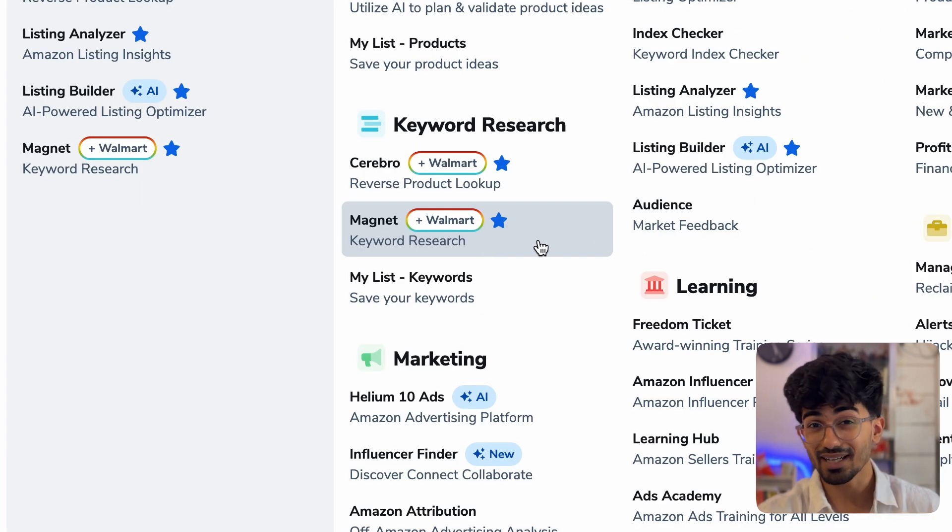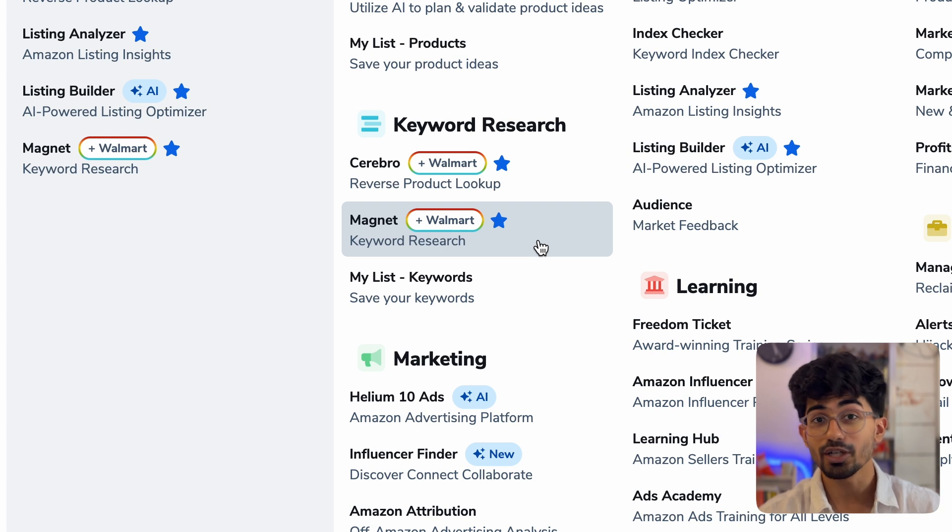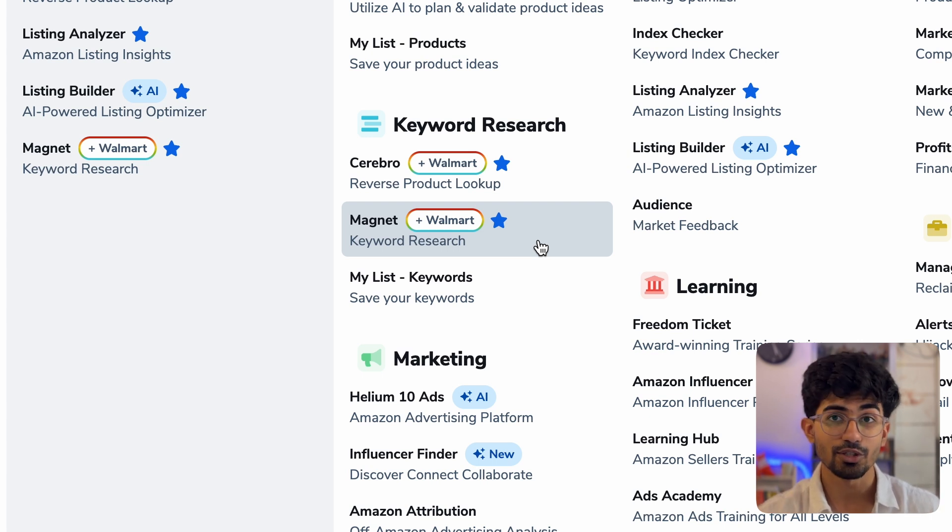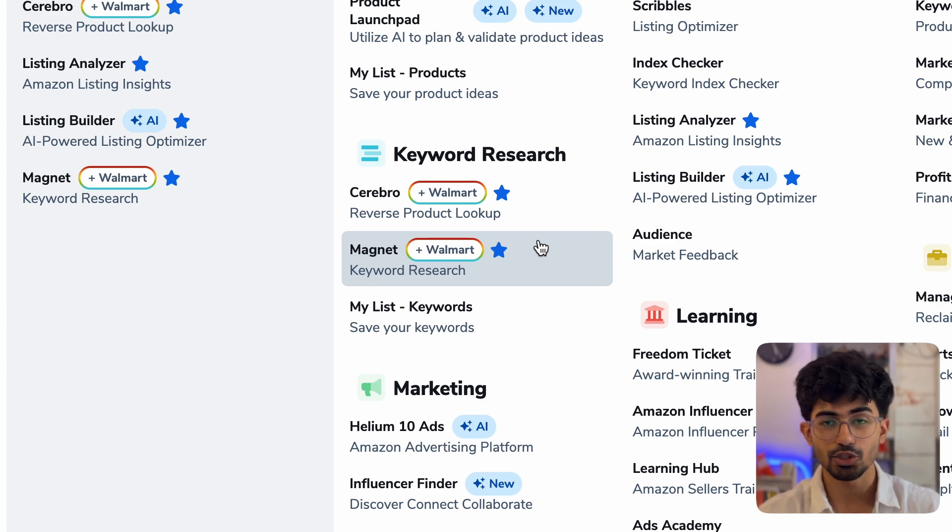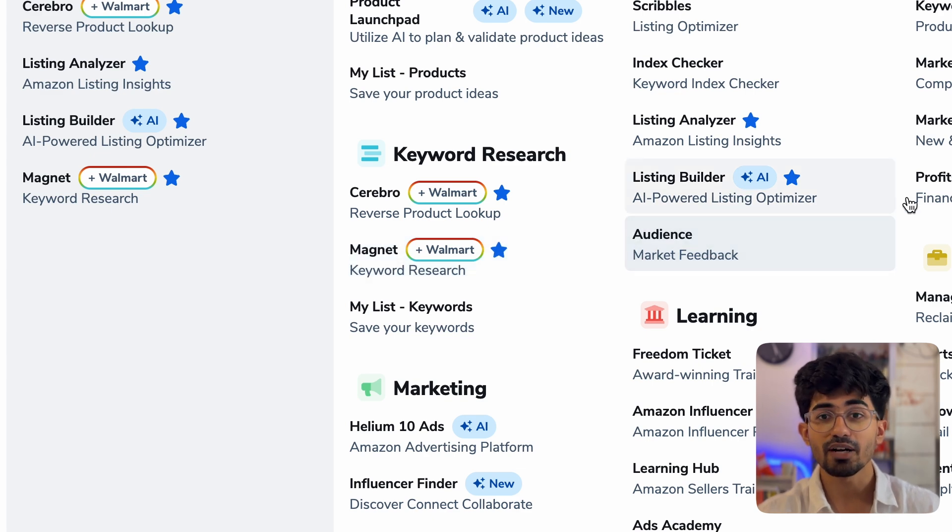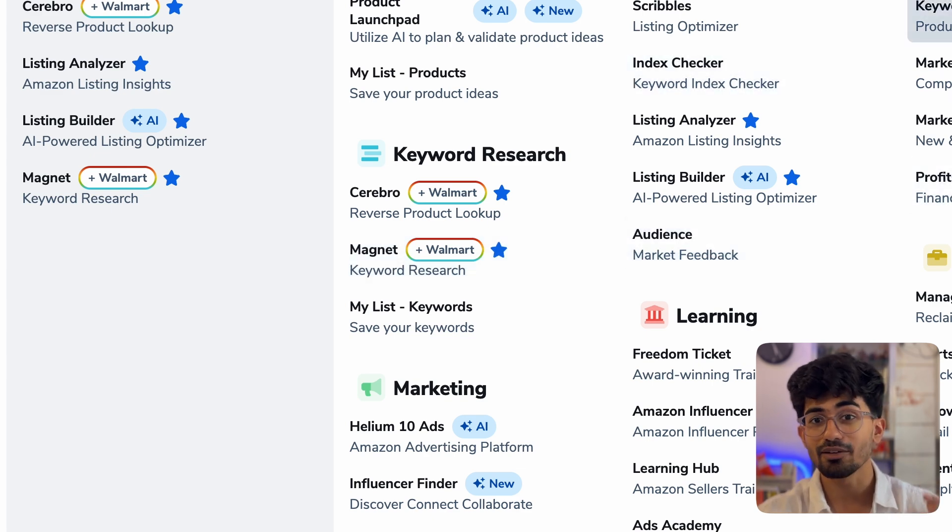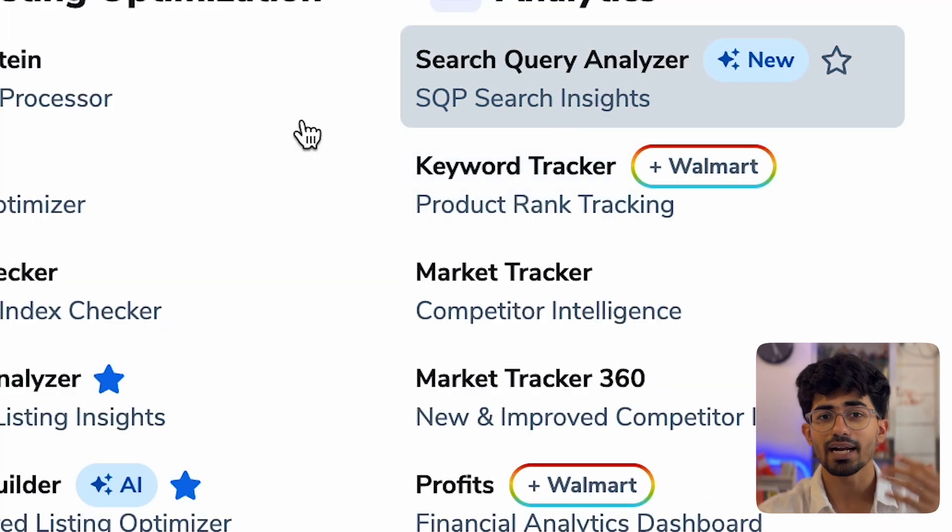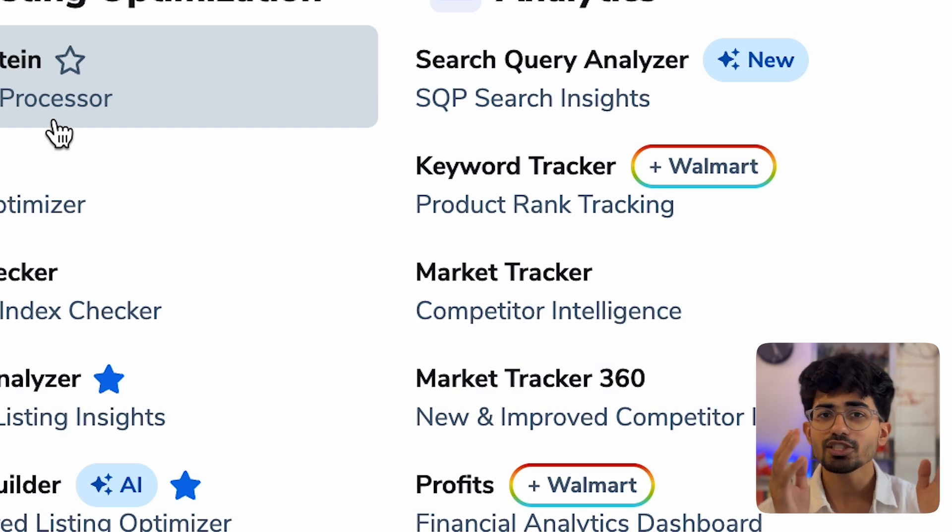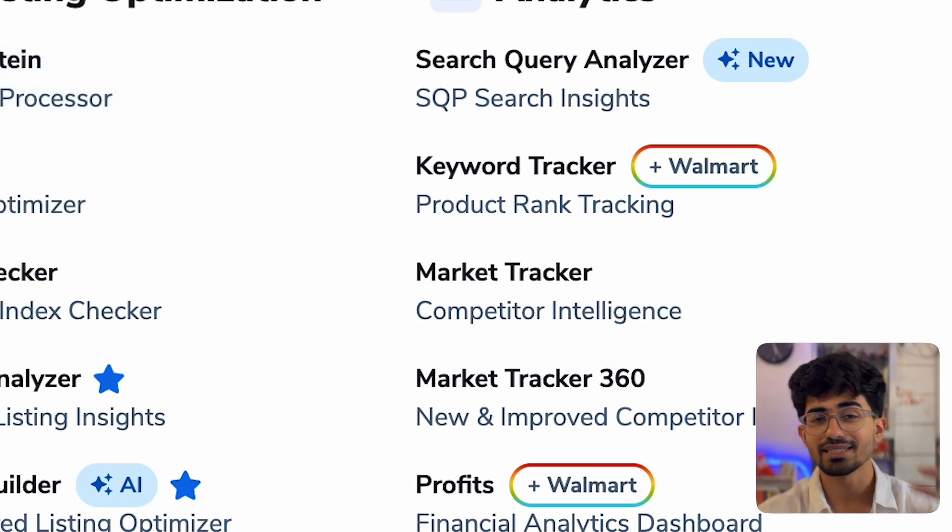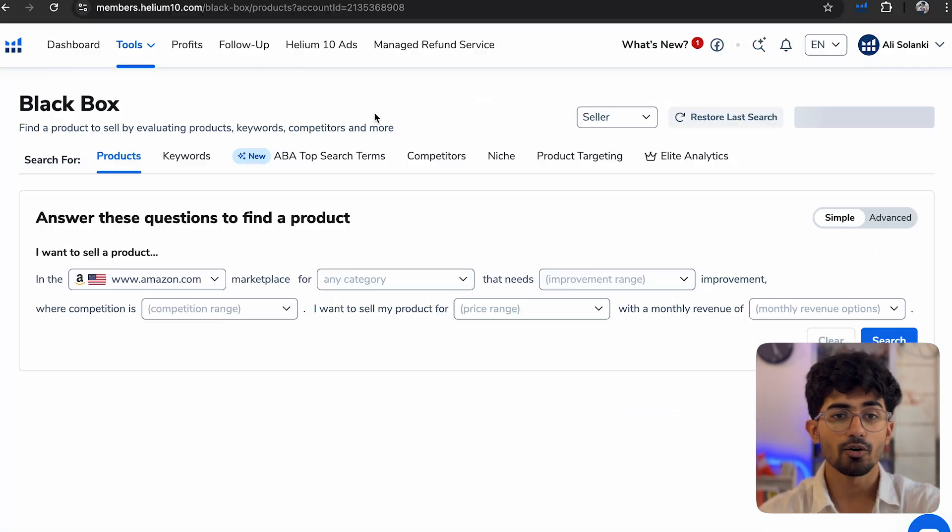For example, we will be using the Magnet keyword research tool that is provided by Helium. It helps a ton when it comes to finding good keywords which are generating good revenue on Amazon already, so we can launch a product based on that. Apart from that, we will also be using keyword tracker and some other tools, but let's just go right into the video and start with Black Box.